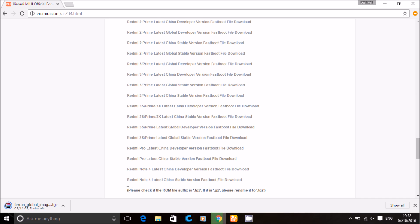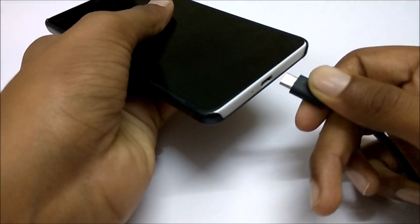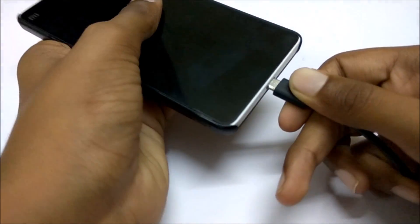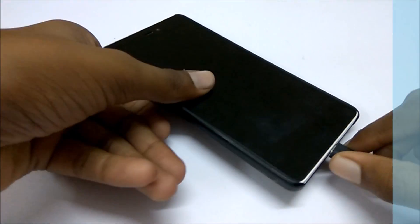If the suffix is tgz it is good to go, but if it is dot gz change it to dot tgz. Now connect your phone to your PC using a USB cable.